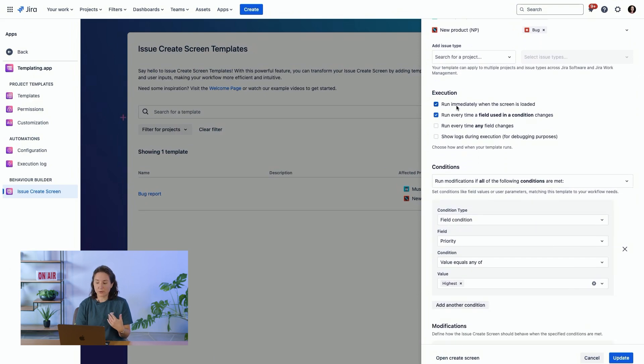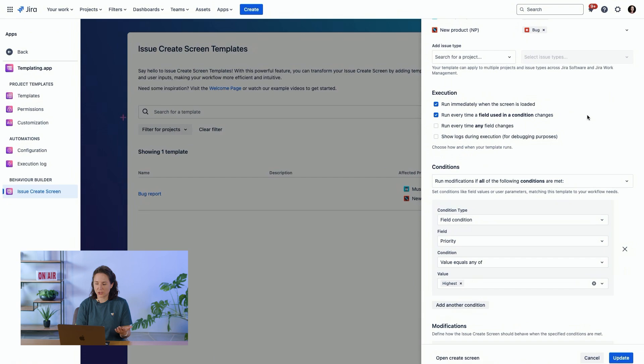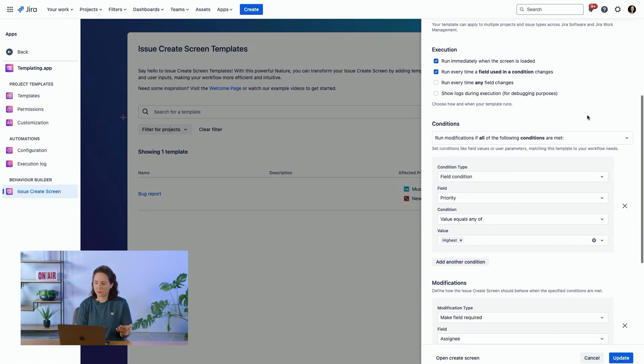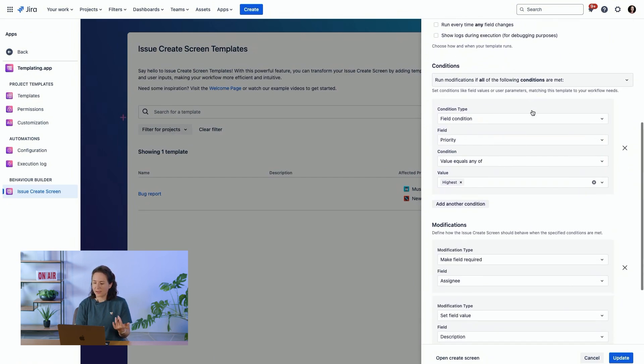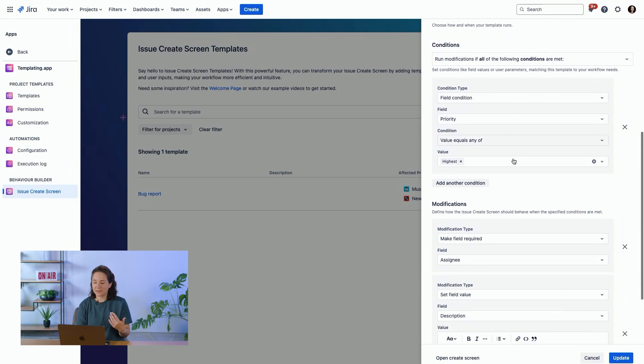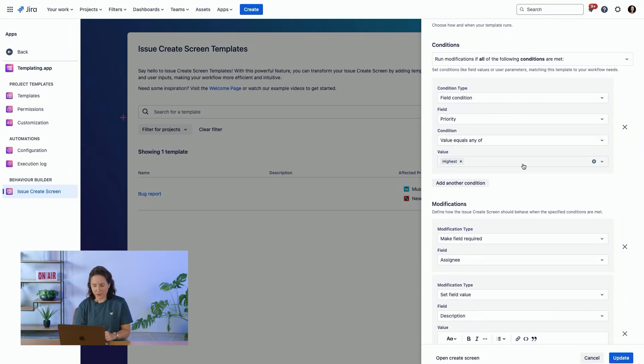We want this behavior to run immediately when the screen is loaded and every time a field using a condition changes. So we've set a condition. And the condition is if the priority field is highest, then a couple things are going to happen.